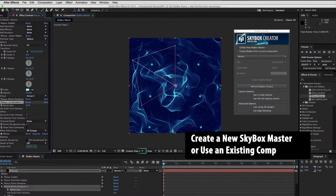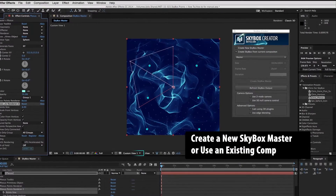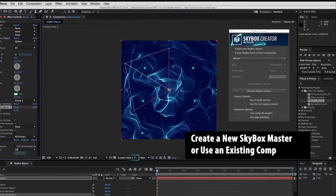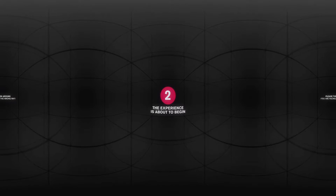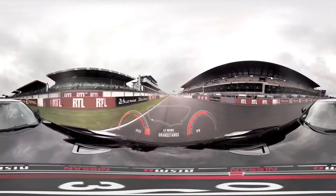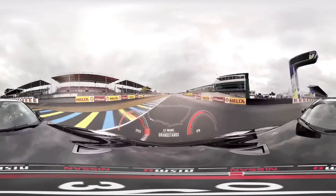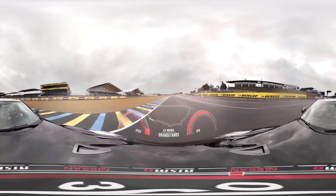Skybox Creator is a script that automatically sets up a new comp with the six camera format necessary to generate 360. Skybox works in After Effects 3D space and with most 3D plugins including Metal Freeform Pro, Shapeshifter, Element 3D, Trapcode Form and Particular, and Plexus. Skybox Creator lets you generate 360 format that is the standard for VR headsets, YouTube 360 and Facebook 360.